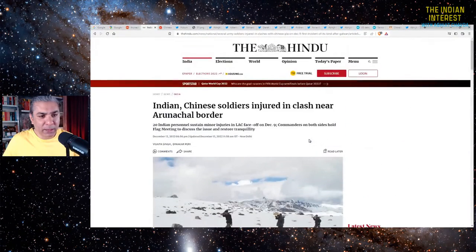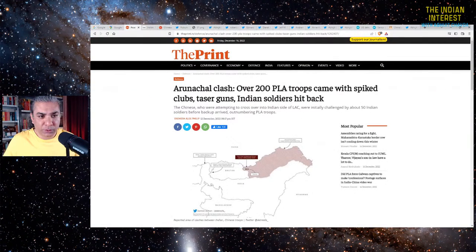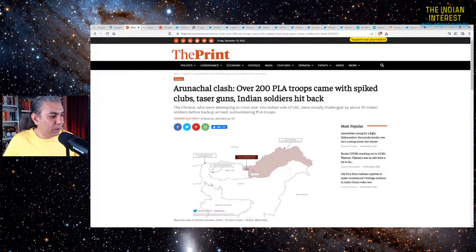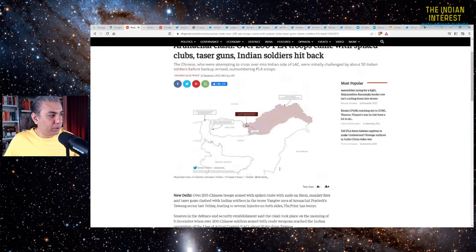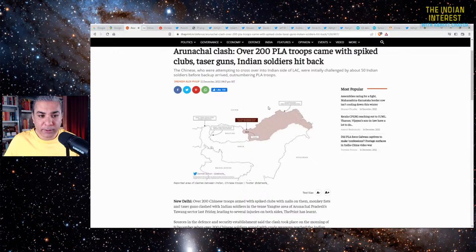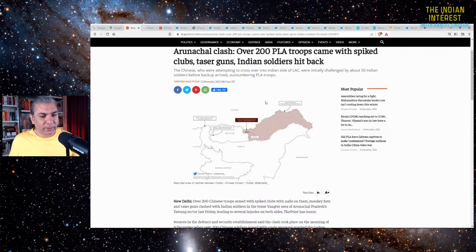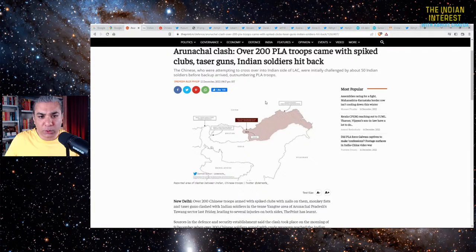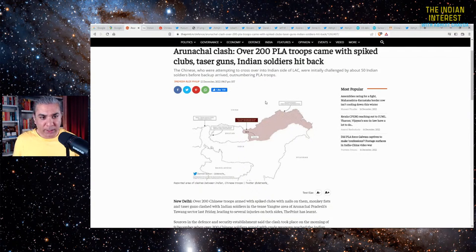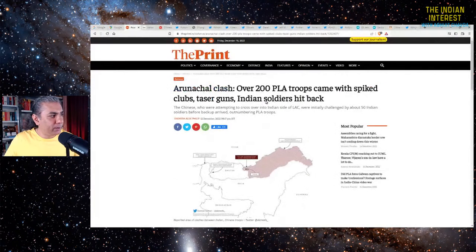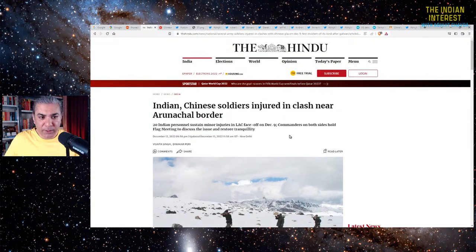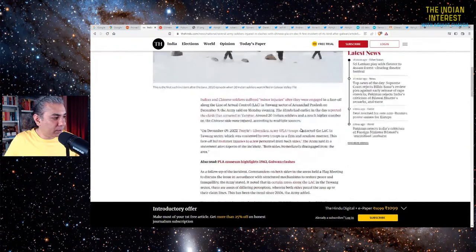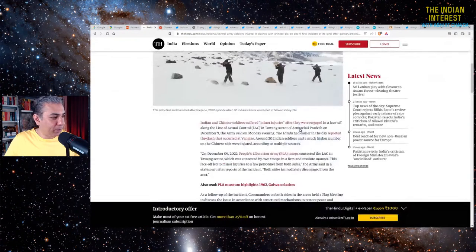The first thing I would like to say is why do Indian publications, why does the Indian media use Chinese names? Why does it call this area the Yangtze area? Yangtze is a Chinese name. The region we are talking about is Arunachal Pradesh, which is India, and Tibet. Tibet doesn't have Chinese names. Lhasa isn't a Chinese name. The Chinese have recently given Chinese names to various places. Why does the Indian media have to parrot those Chinese names? Why can't we use the actual proper names?